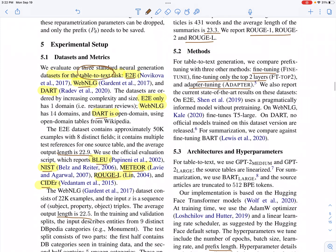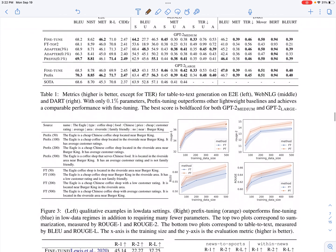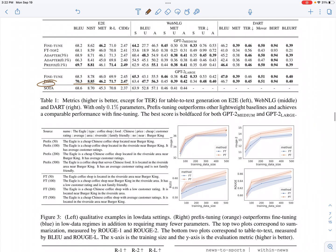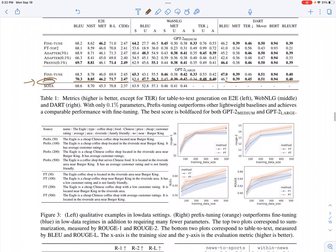They evaluate on summarization and table-to-text datasets such as E2E, WebNLG, and DART. They find that prefix tuning, at least for several datasets and metrics, performs better than fine-tuning — training very few parameters while achieving better performance. Where it is lower, performance is comparable to fine-tuning. They also compare with adapters and find prefix tuning consistently outperforms them.